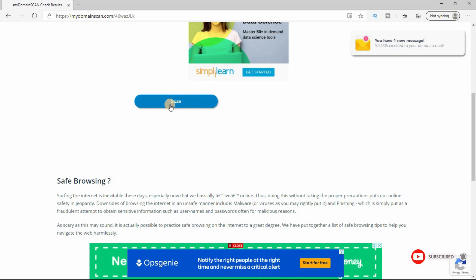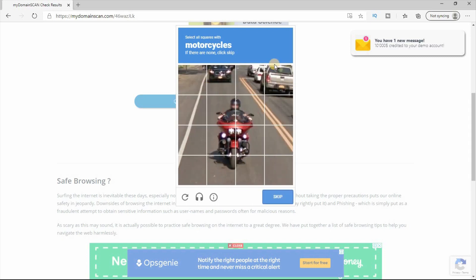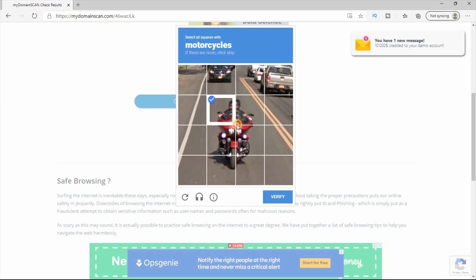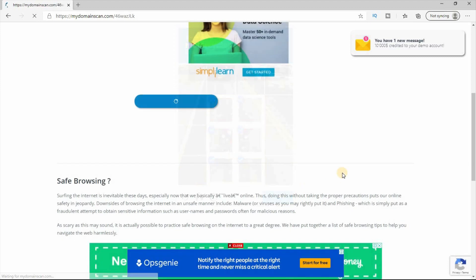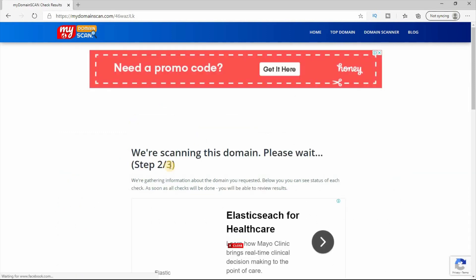Subscribe to my channel. Customer, click the verification crosswalks. Check the verification, second verification.